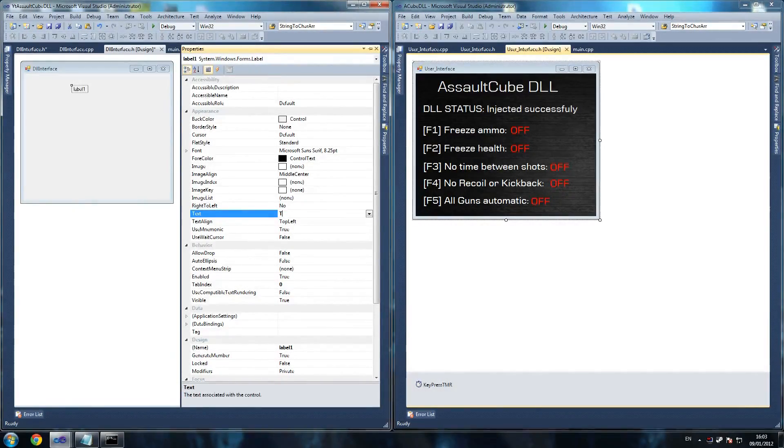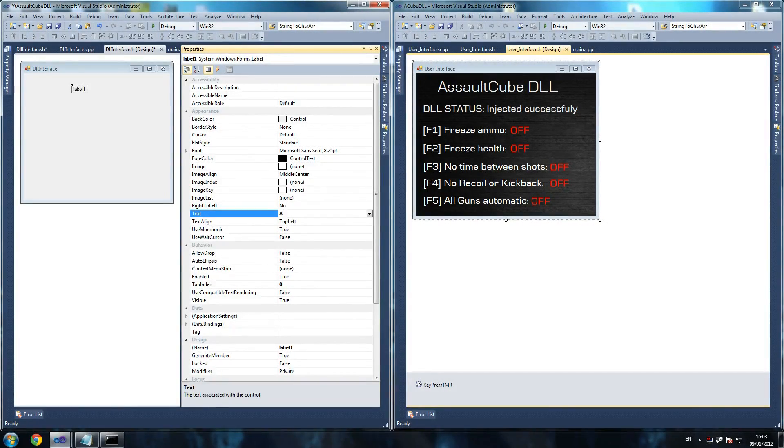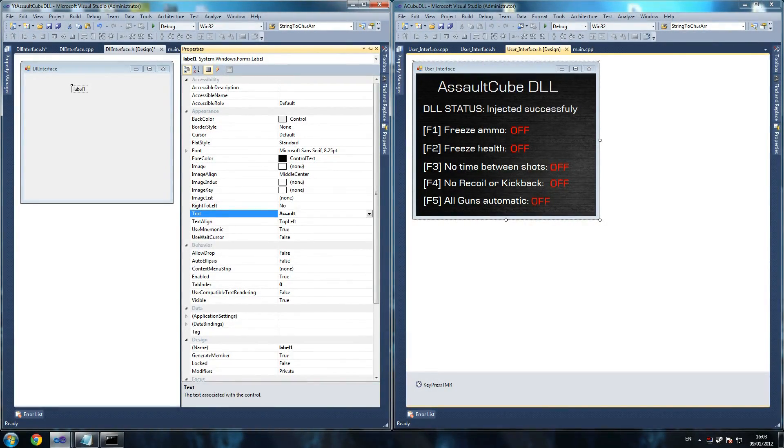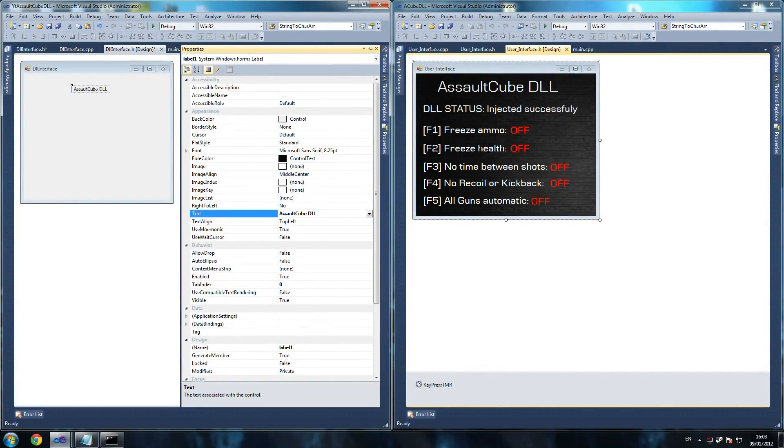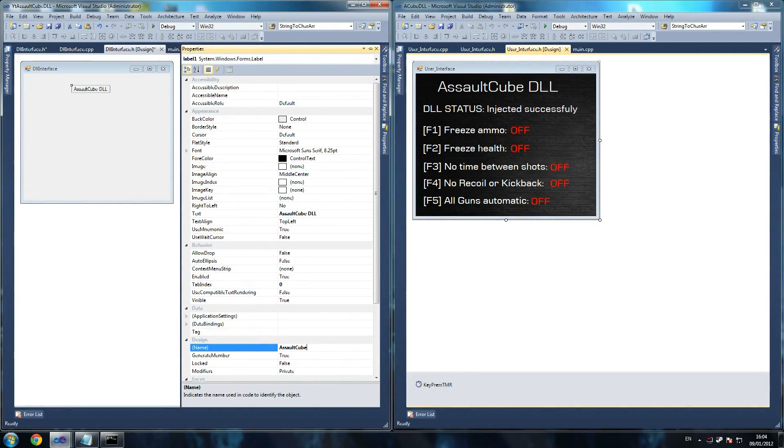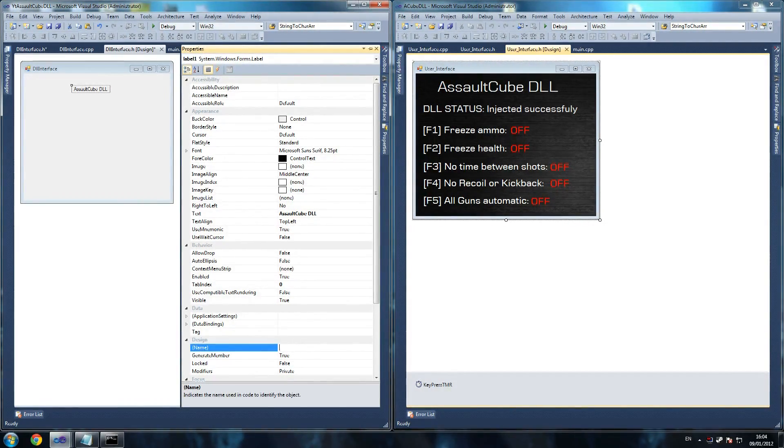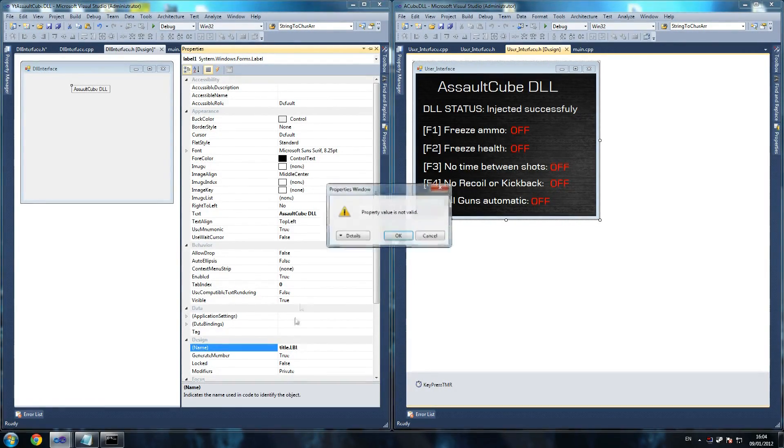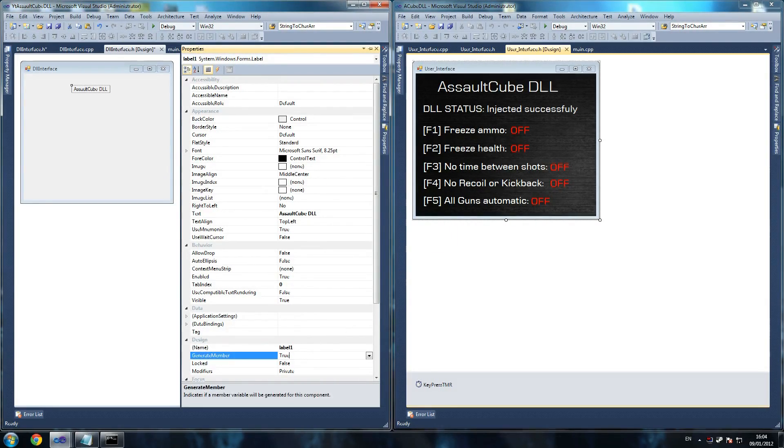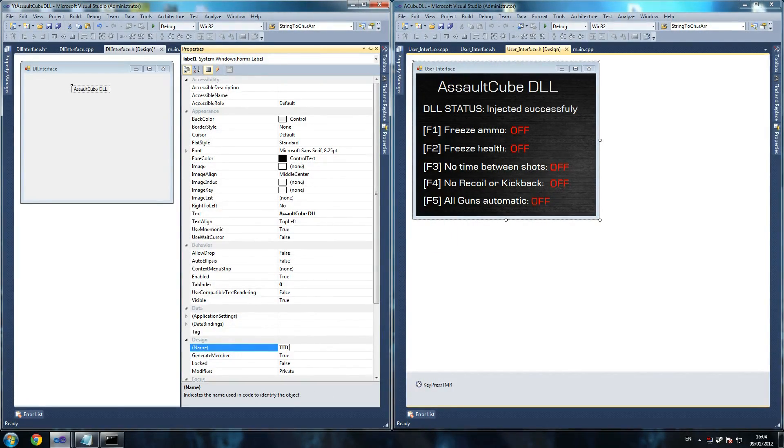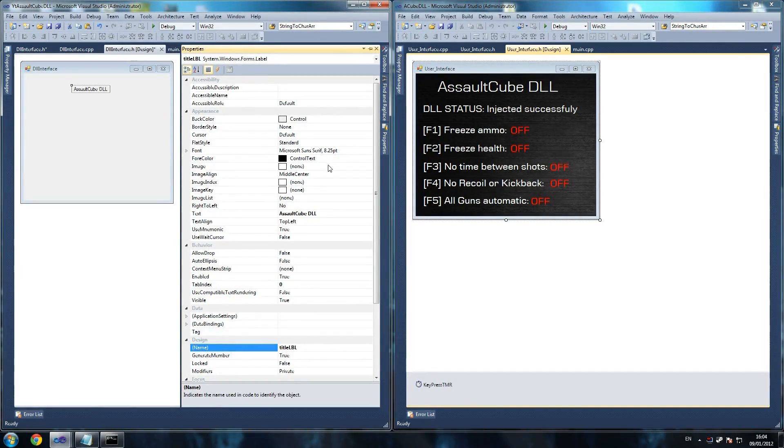This one we're going to call title label. Actually, that's text. Just call it AssaultCube DLL. That's so the person, if it's not you, knows what's going on and what the name of thing is. We'll do that. Just call it titleLabel. It's something we have to do a lot.